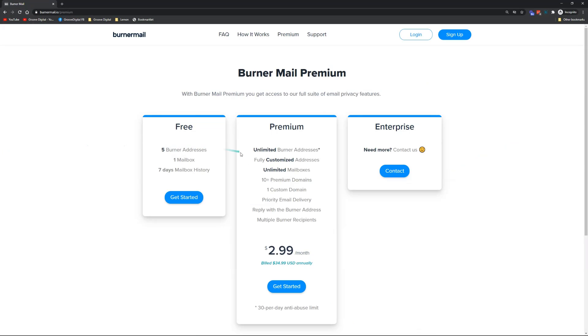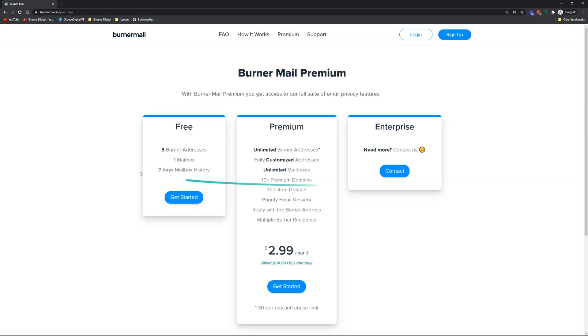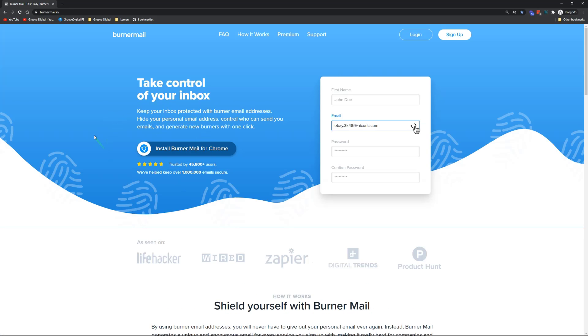If you join the premium, you can actually have custom domains. You can see here unlimited burner addresses, one custom domain, so you can create custom domains for your own websites, for your own businesses. It's super handy—you don't have to actually sign up for G Suite and other paid platforms in order to have custom domains. So check it out. Make sure you at least use the free account. I'm pretty sure it will be helping you in your business. So that's it, thank you, bye bye.